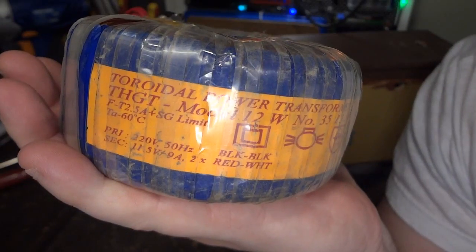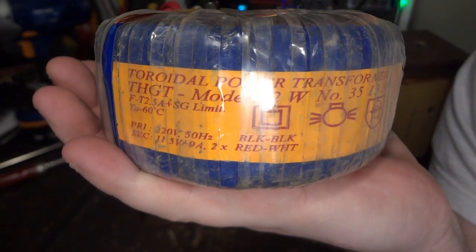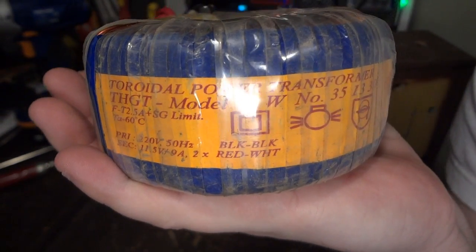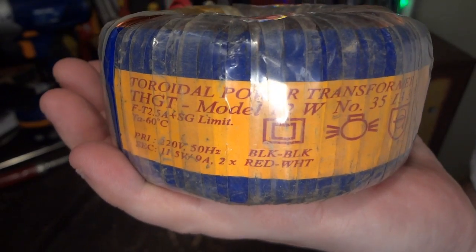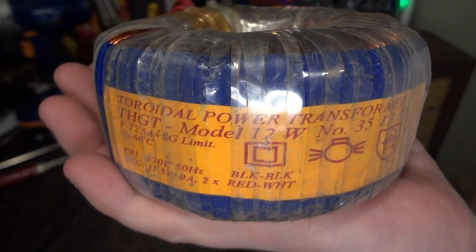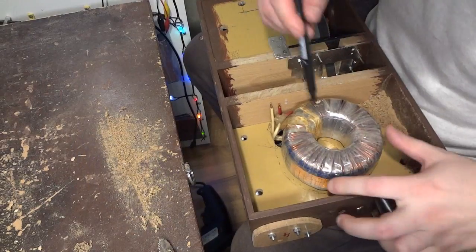I was lucky because I got this transformer from my friend who heard that I was looking for a transformer for this build.